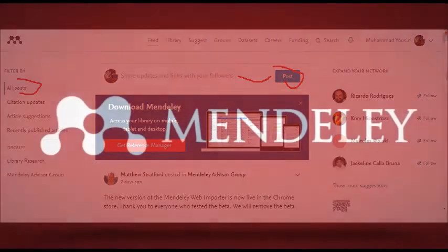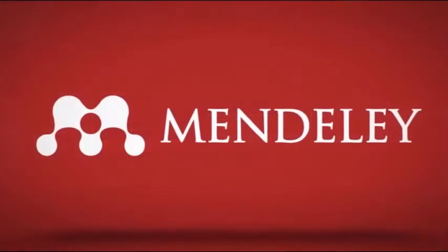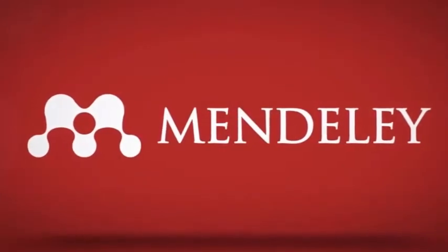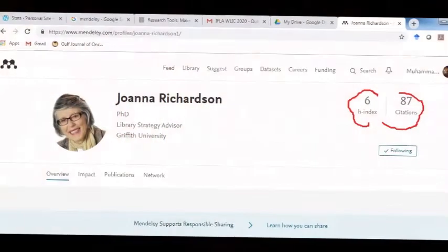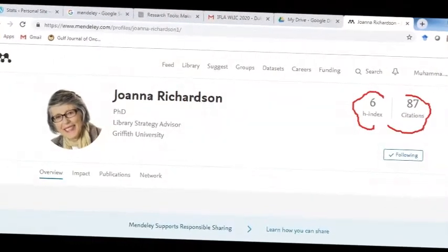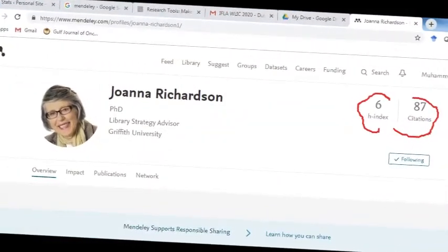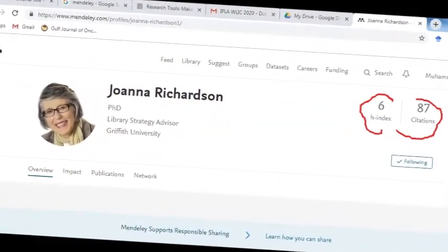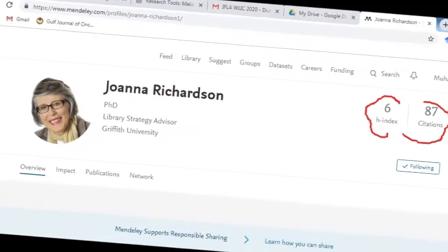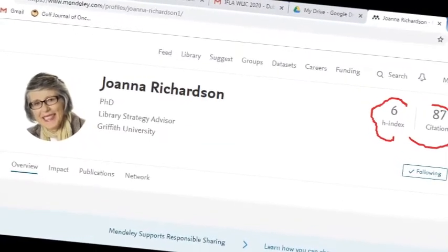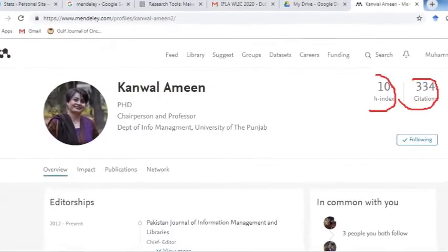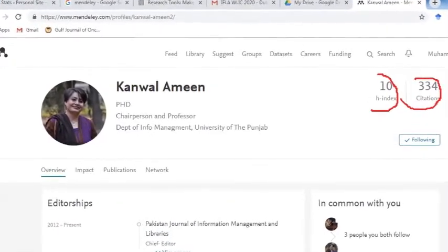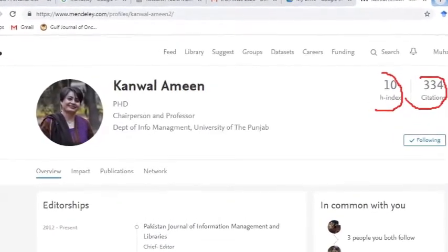Mendeley's networking profile also manages a scholar's, researcher's, and author's citation count as well as h-index score. However, its citation count is lower than ResearchGate and Google Scholar because it only records Scopus-indexed journals.